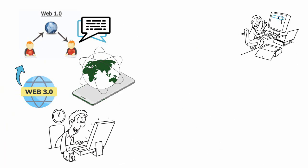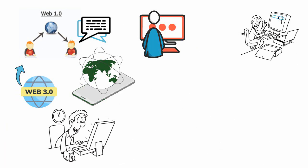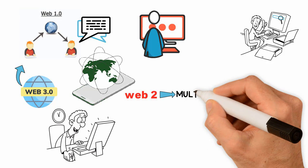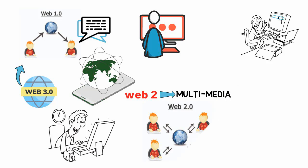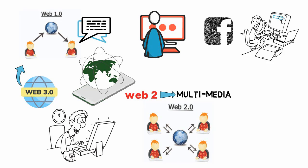Web 2.0 changed this by adding multimedia and allowing users to interact with websites as if they were applications. This gave birth to the social media revolution, as Facebook and Twitter are prime examples of Web 2.0.